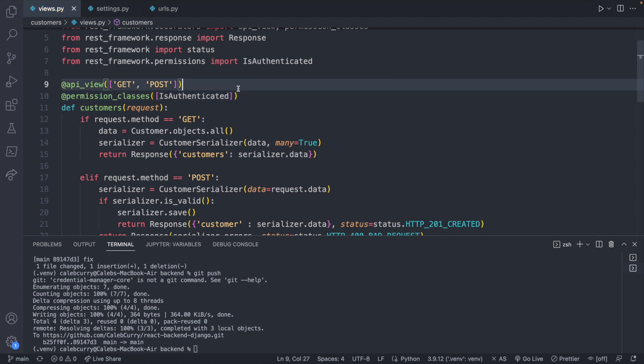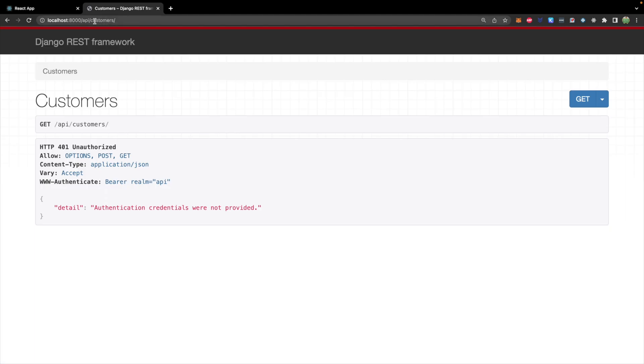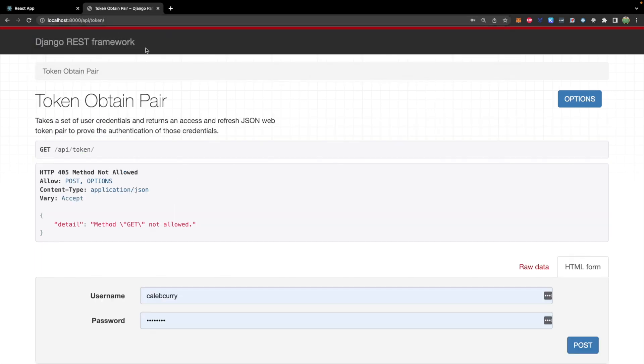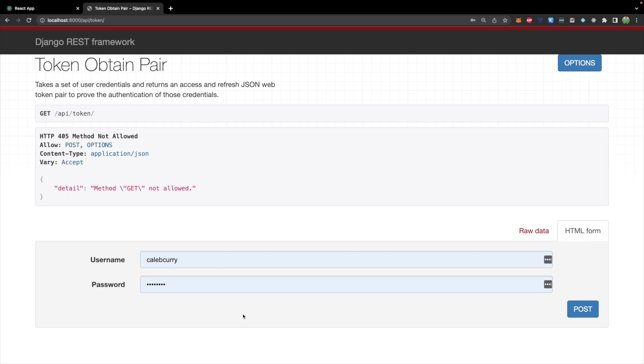Now let's talk about the login behavior. We have something similar defined automatically with the views that came with the JSON web token package. If you go to /api/token, you can see the ability to post a username and password. We can replicate this by creating a form where someone passes in a username and password, then include that data in a POST request to get a token. The next step is creating the login form and making a request to the backend to get the access token. I'm going to copy over a similar form from existing code because it's already styled.